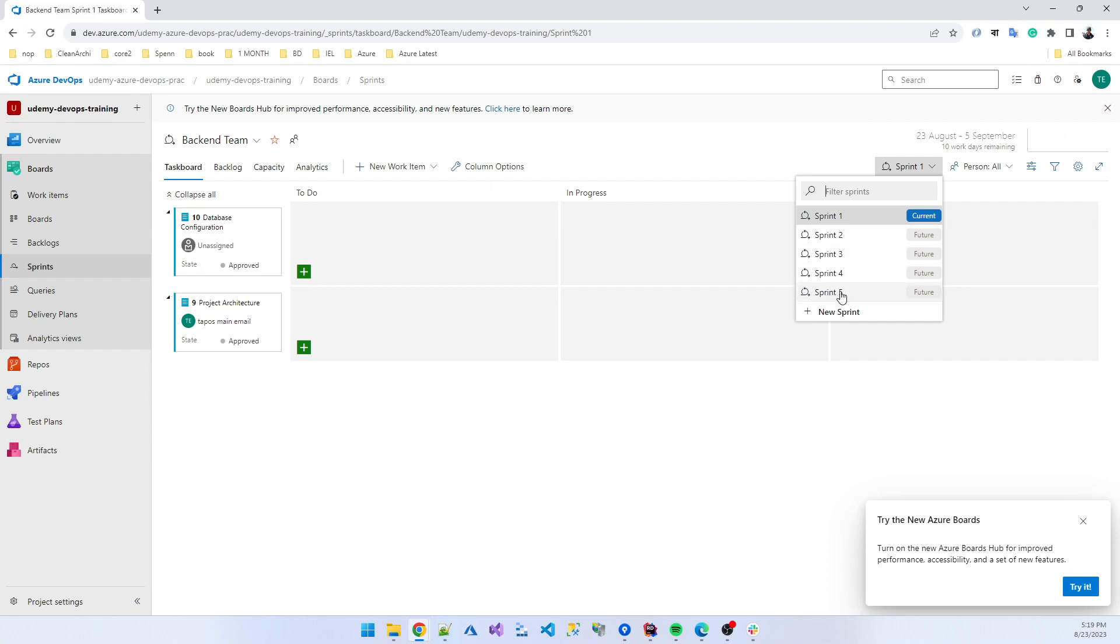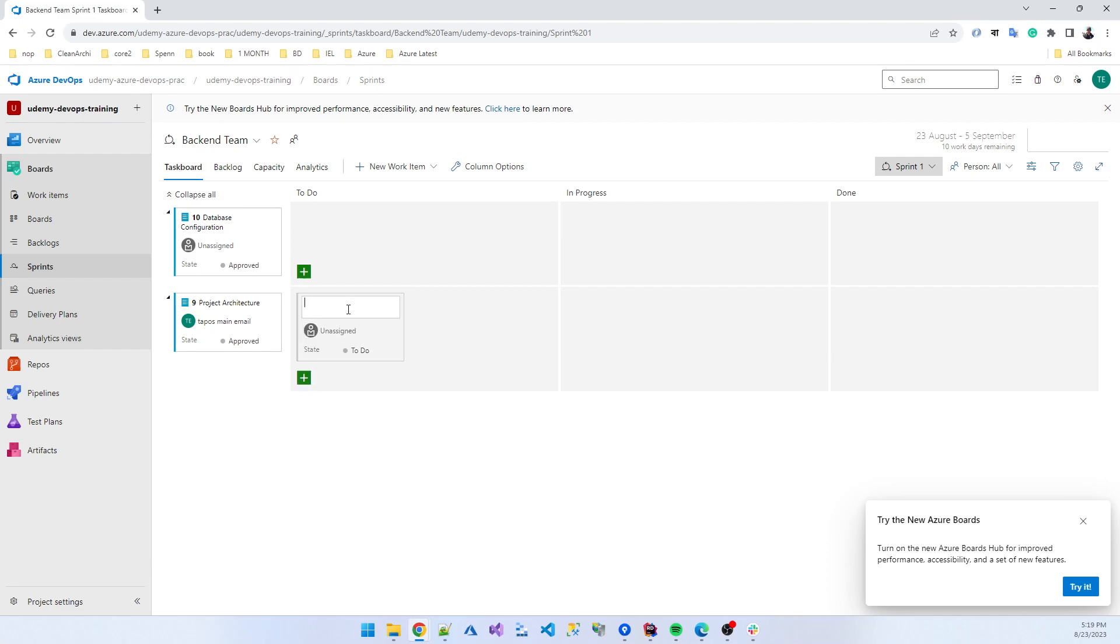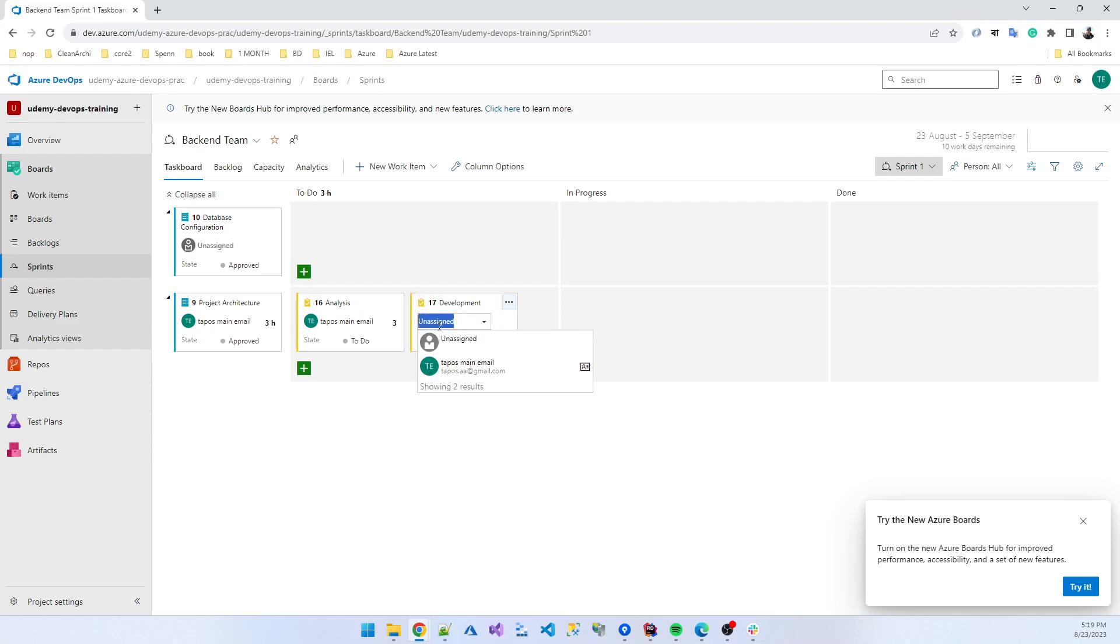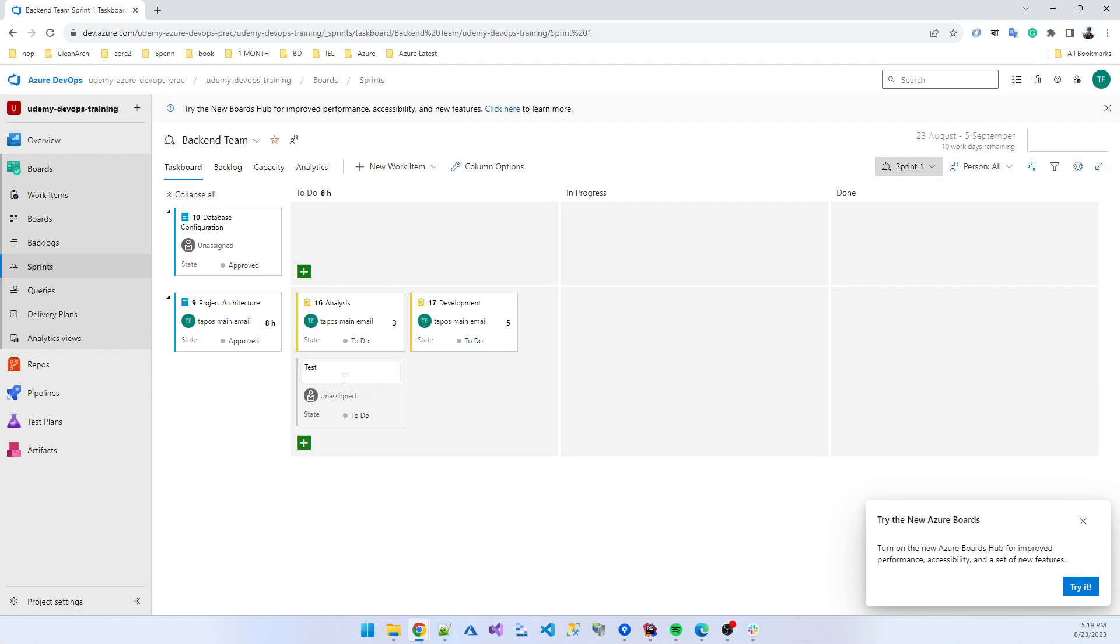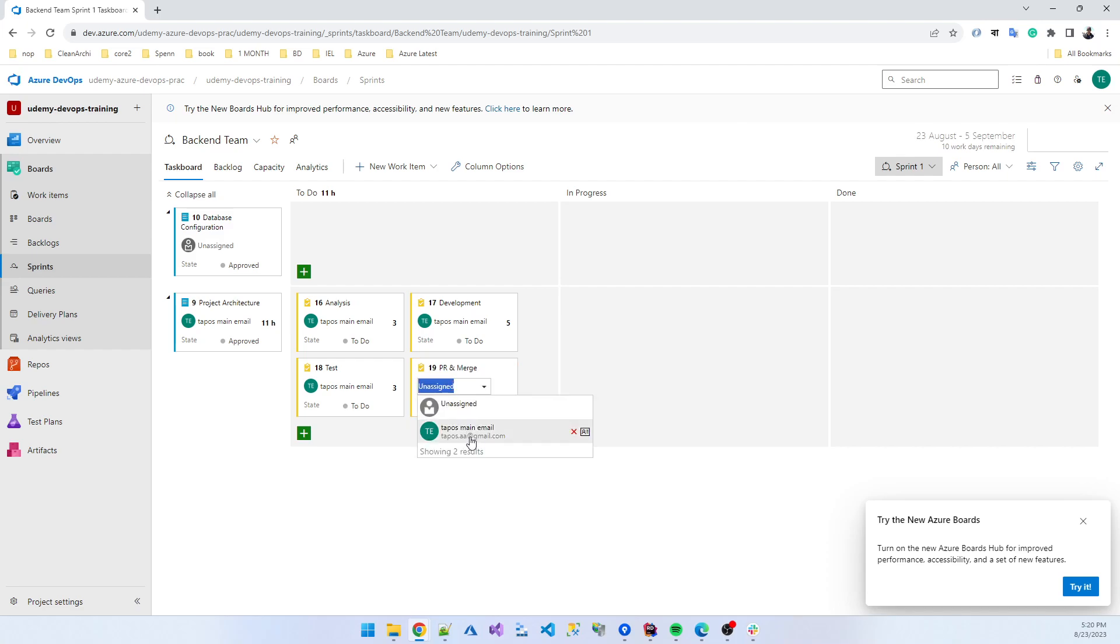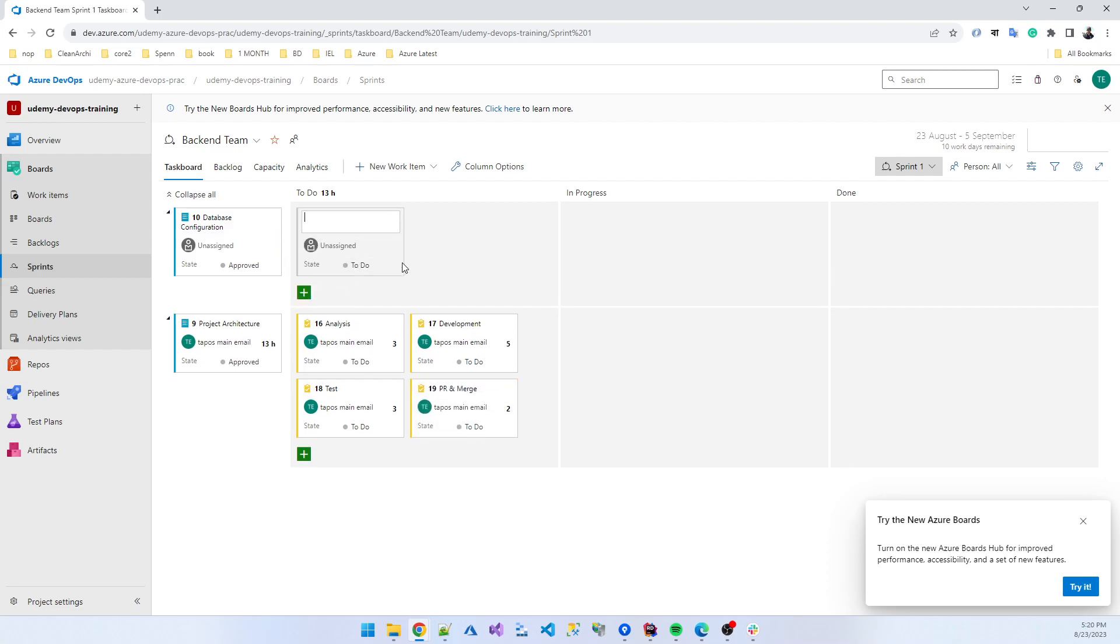Okay, these two jobs are assigned for me and you can also check that sprint one is the current sprint and these are the upcoming sprints. So first you need to subtask your item. Suppose analysis is assigned to me, it needs three hours, then development, suppose five hours, then we test this feature, it also needs three hours, and then PR craft and merge in the branch, so this also needs some time, suppose two hours.